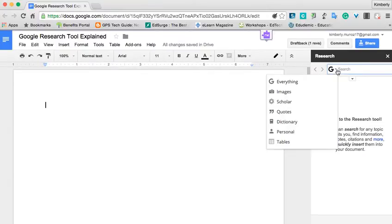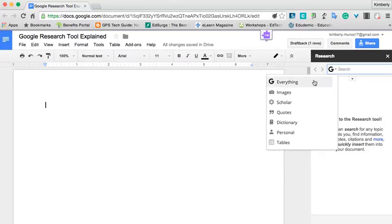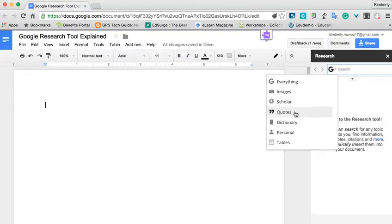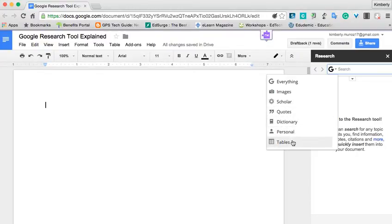You'll see by clicking on the drop-down menu that you can search everything in Google, Images, Scholar, Just Quotes, Dictionary, Personal, or Tables. Personal is just searching your personal Google Drive.